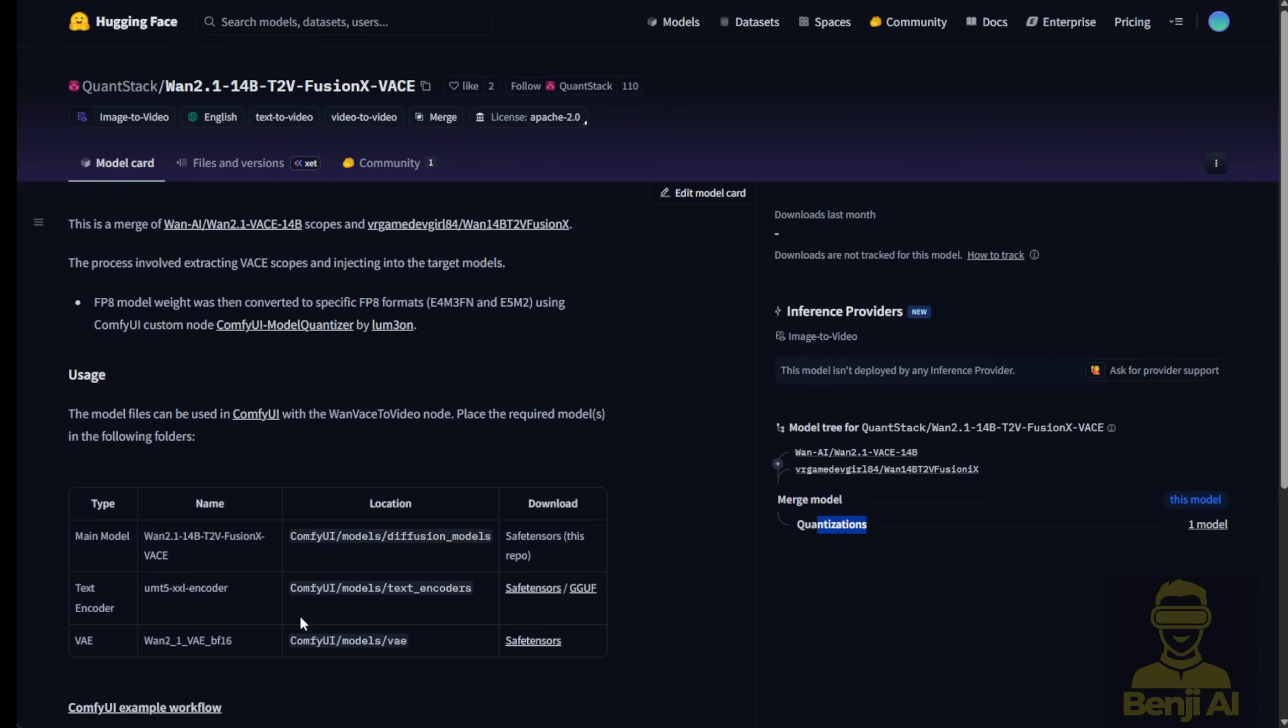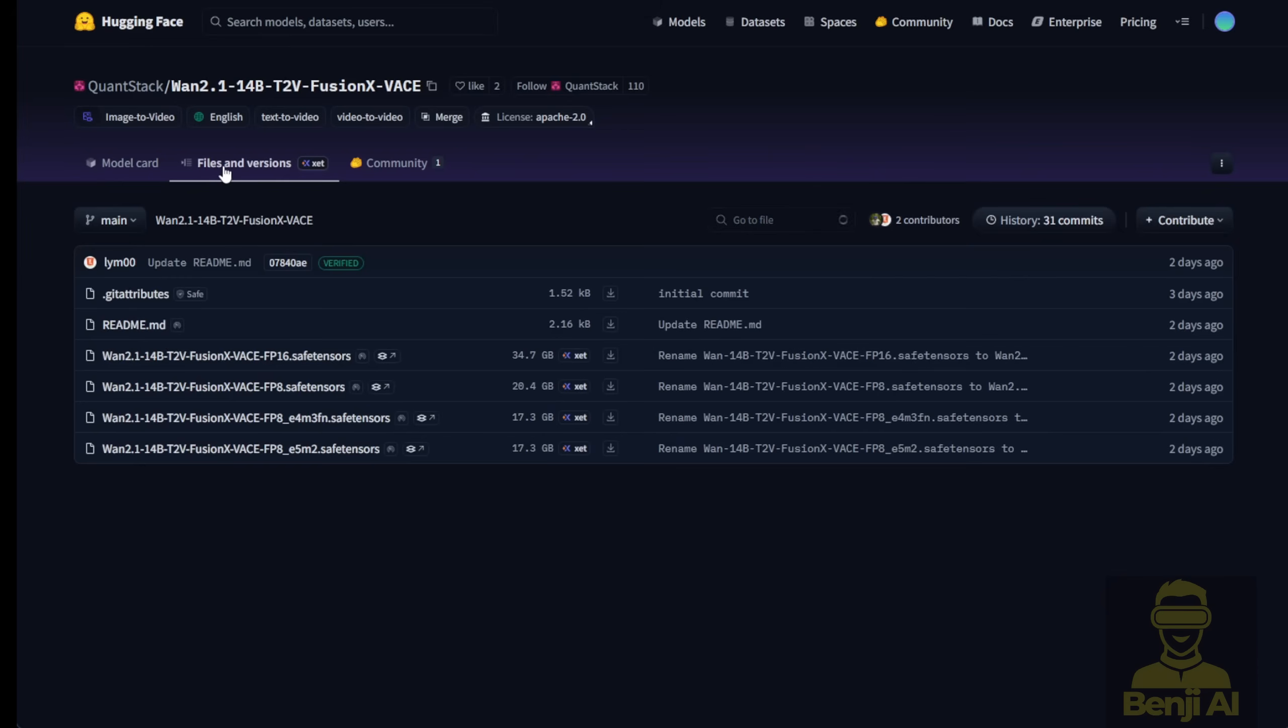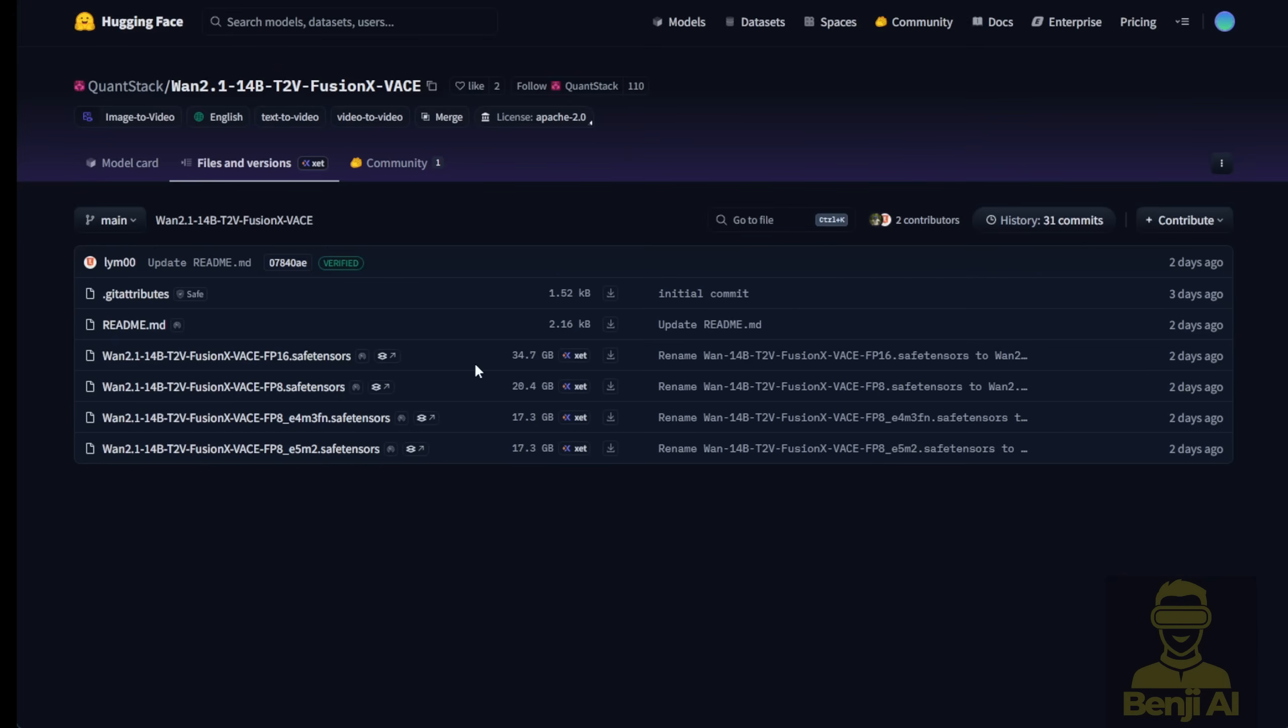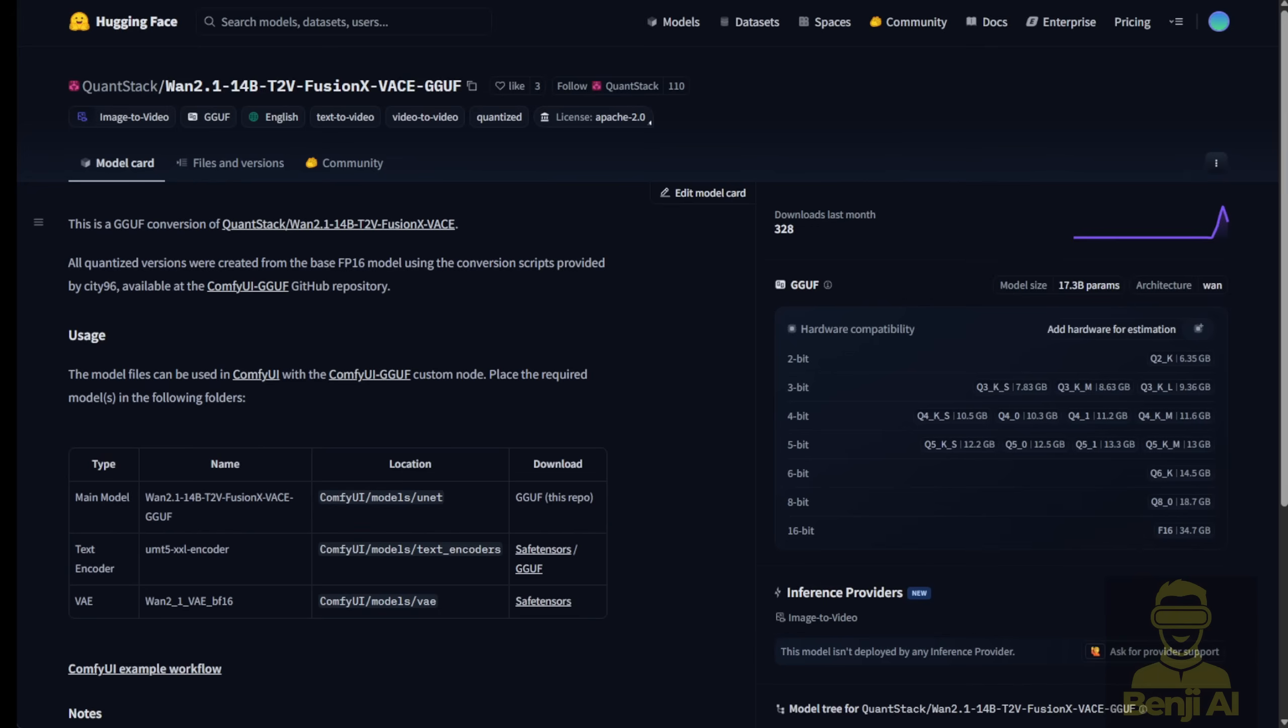So we don't need to spend too much time and memory loading the models unnecessarily. I'm going to use the WAN 2.1 14B vase model for the Fusion X vase. This combines the WAN 2.1 vase and the Fusion X model together. As you can see, the model tree clearly shows you what's happening here. These two are combined, merged models, then quantized into this model here.